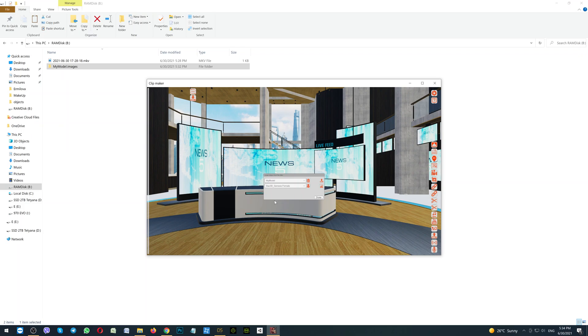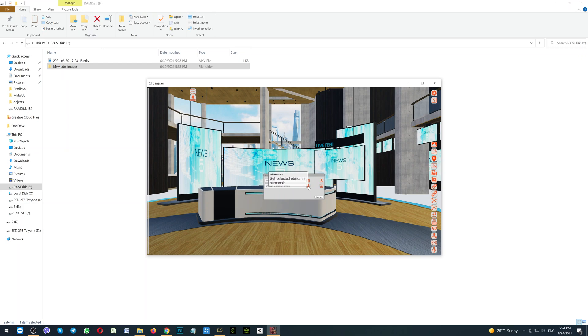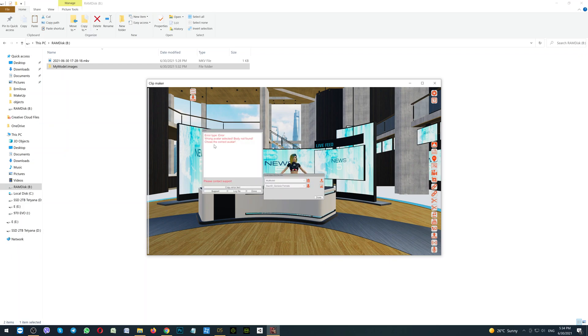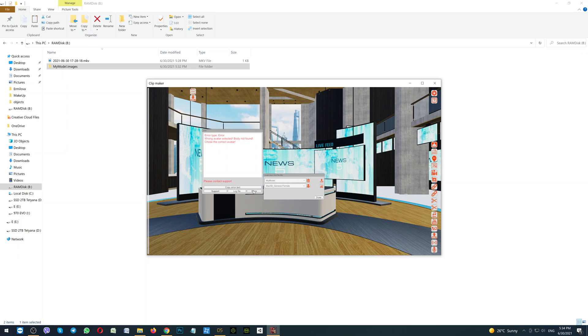Now here on the right side is the button Set Selected Object as Humanoid. This is very important thing to set it as a humanoid to make it work correctly with the animations and with the poses into the game. But if you will click it like this, you will see the error. Error type: Wrong Avatar Selected, Body Not Found. Please choose the correct avatar. What does it mean? I am clicking Done to close this error.